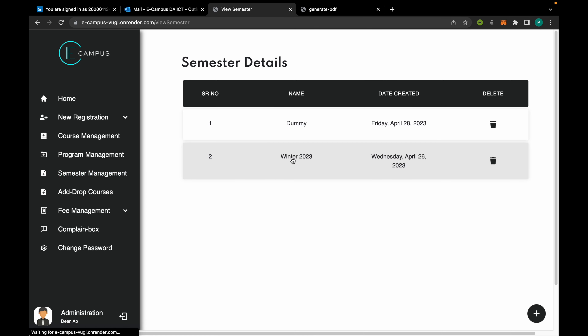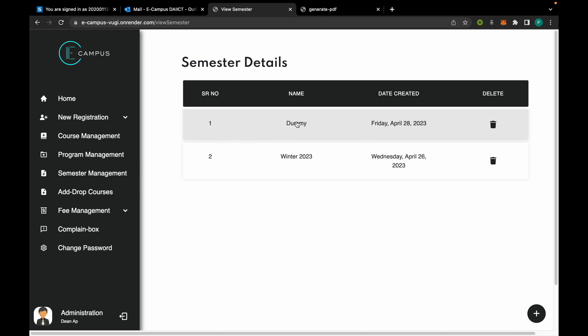The new semester now appears in the list and is open for students to register. These are the main functionalities we tried to implement.